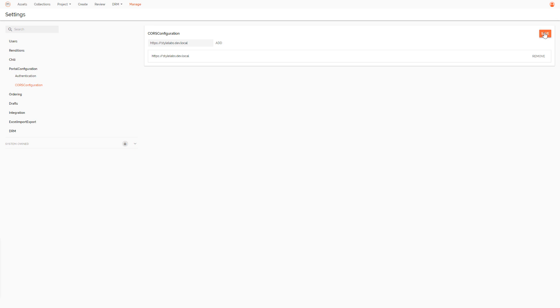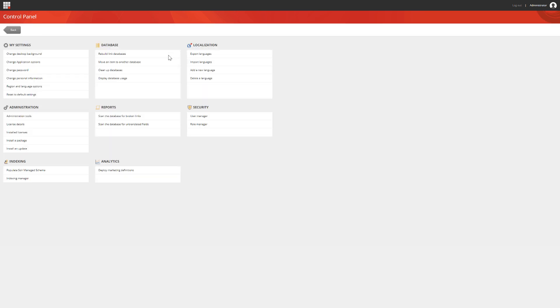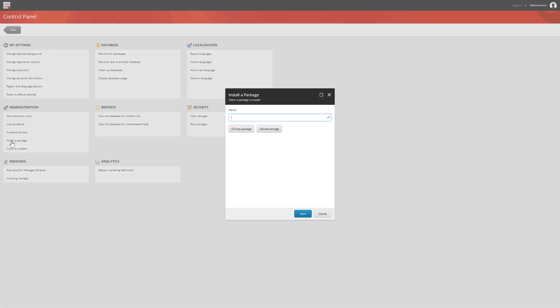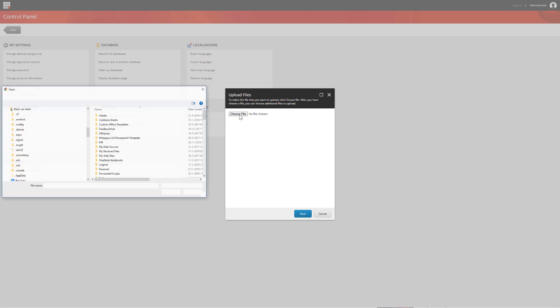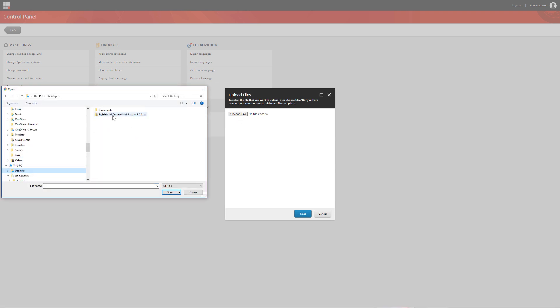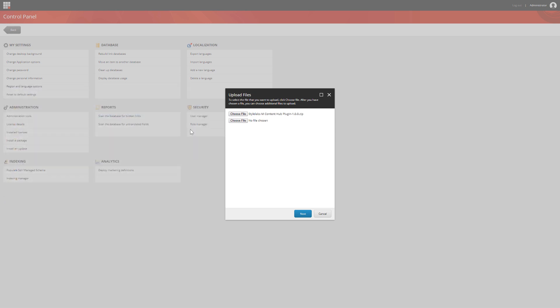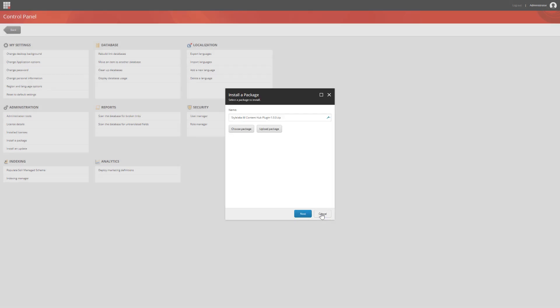Now, let's continue by installing the actual plugin in the Sitecore environment. Once logged into Sitecore on the launchpad, click on Control Panel and go to Install a Package. First, we need to upload the plugin that we've downloaded from dev.sitecore.net to our Sitecore instance. Once that has been uploaded, we can start the actual installation. Now, let's click Next and Install to start the installation procedure.